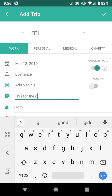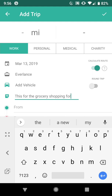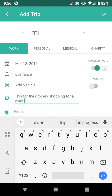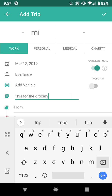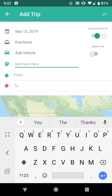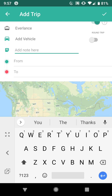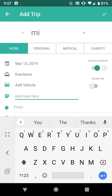You can add whatever note you like as an example description. Then you would enter in the beginning and the ending address of your trip, and click the check mark in the top right corner to save the trip.